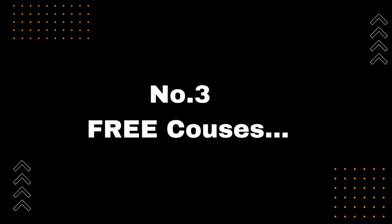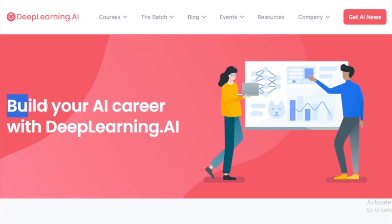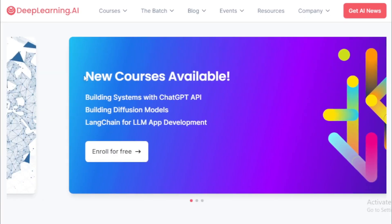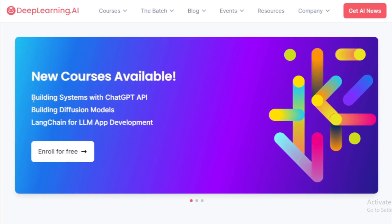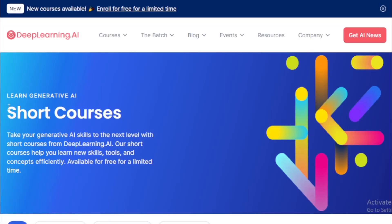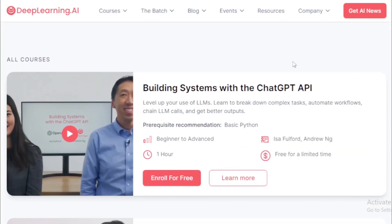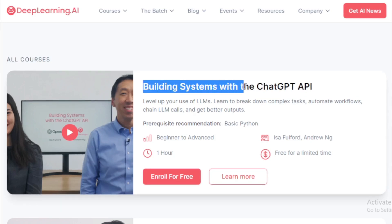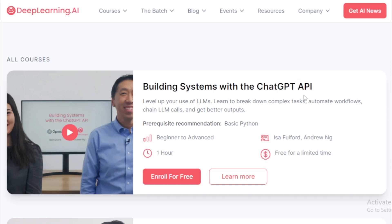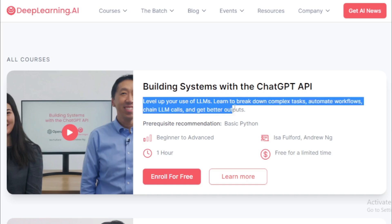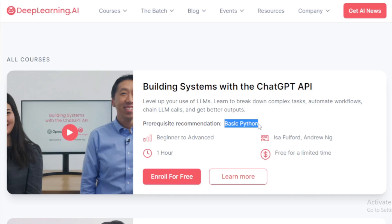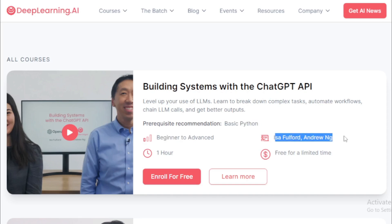Number 3: Four free courses. First, go to deeplearning.ai — link available in the description. Build your AI career with deeplearning.ai. New courses are available; enroll for free. Learn Generative AI with short courses that take your generative AI skills to the next level. These short courses help you learn new skills, tools, and concepts efficiently, and are available for free for a limited time. The first course is 'Building Systems with the ChatGPT API.' Level up your use of LLMs — learn to break down complex tasks, automate workflows, chain LLM calls, and get better outputs. Prerequisite: Basic Python. Duration: 1 hour. Beginner to advanced level. Instructors: Isa Fulford and Andrew Ng. Free for a limited time.